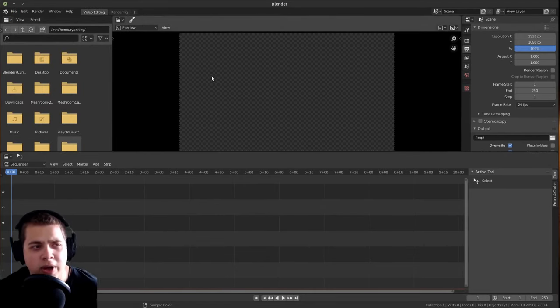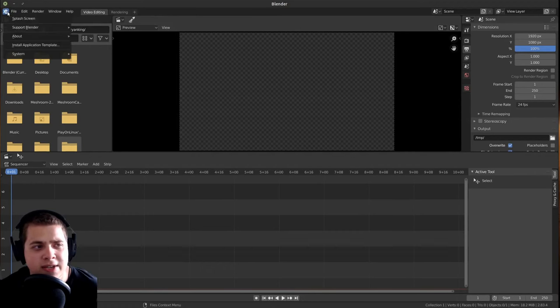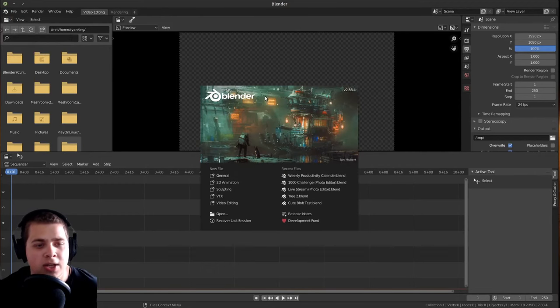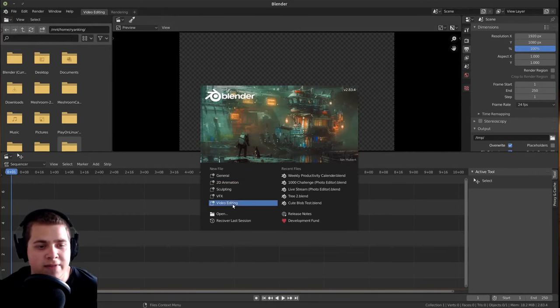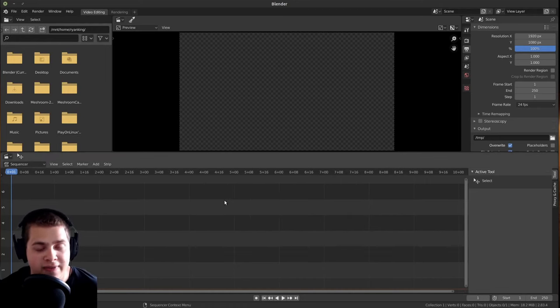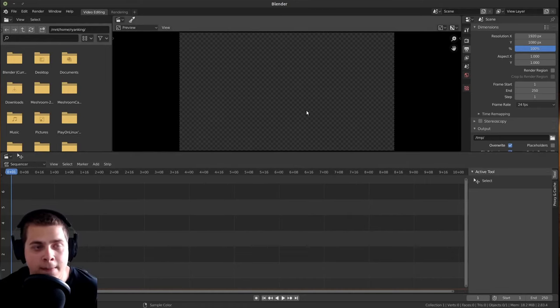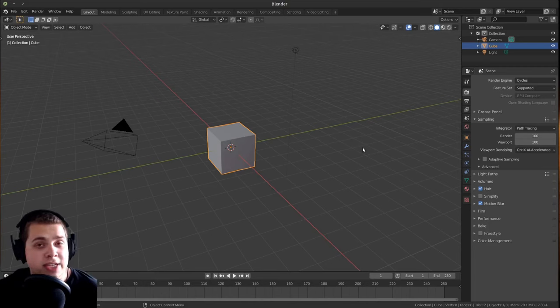And then the other way to do this is if you have the splash screen open, you can see it already has a video editing layout for you. So you can just click on that, and that'll open up video editing.